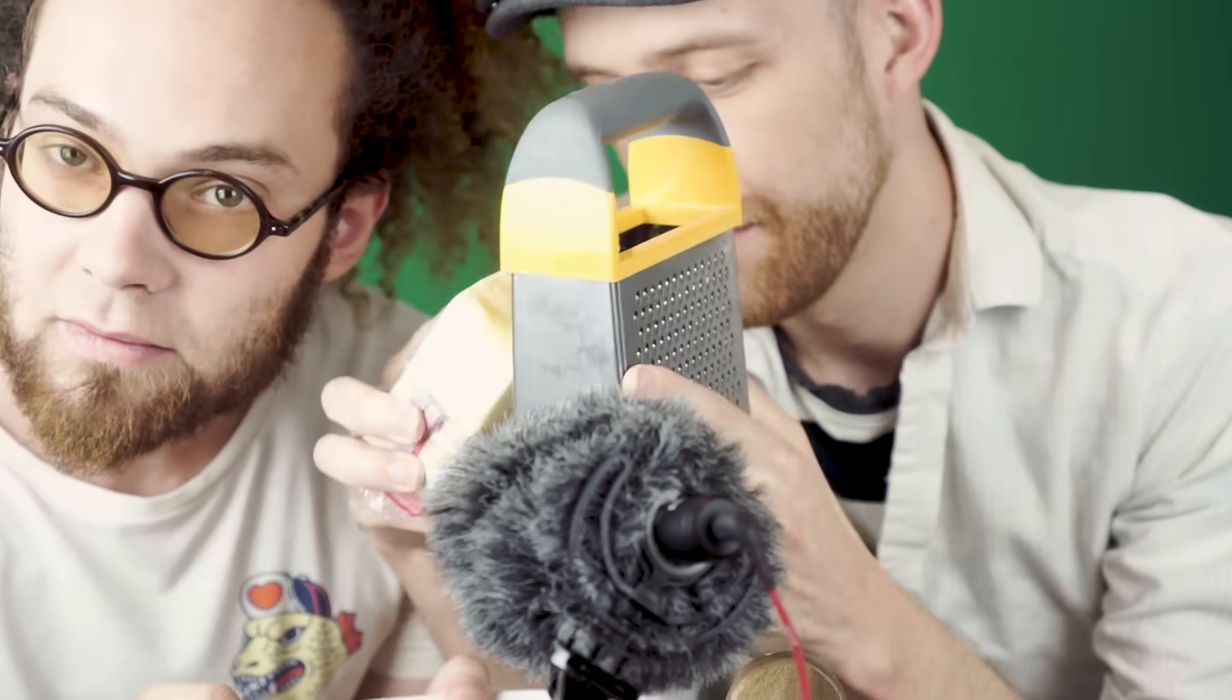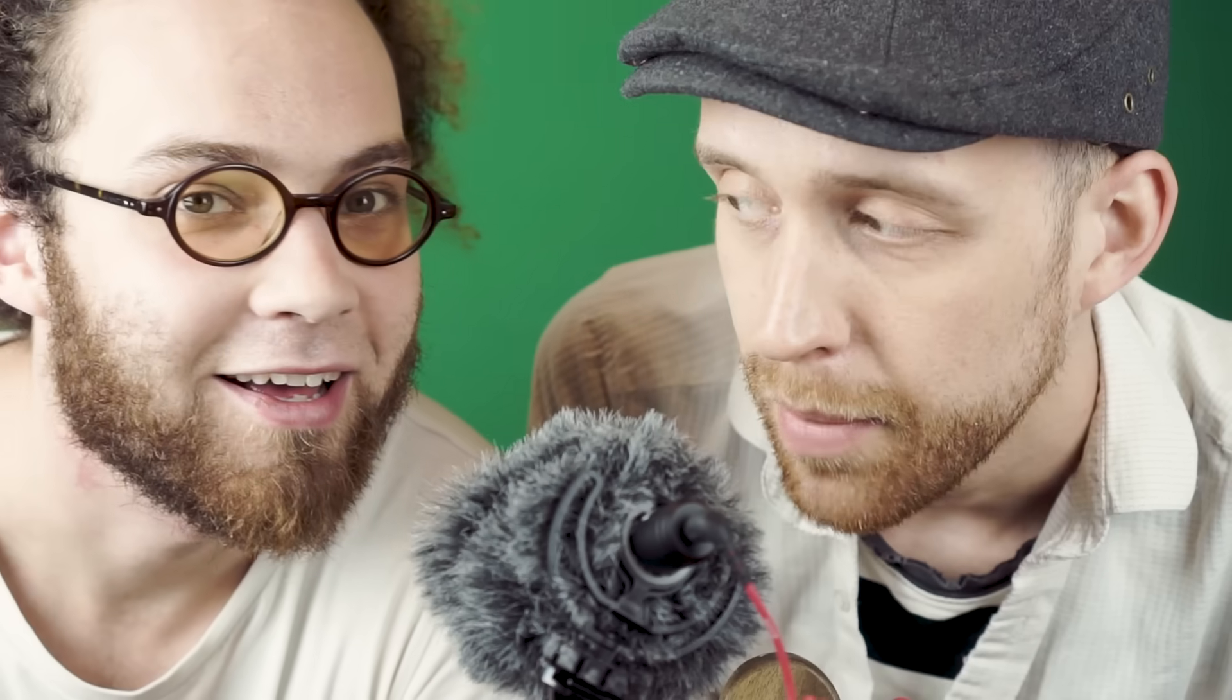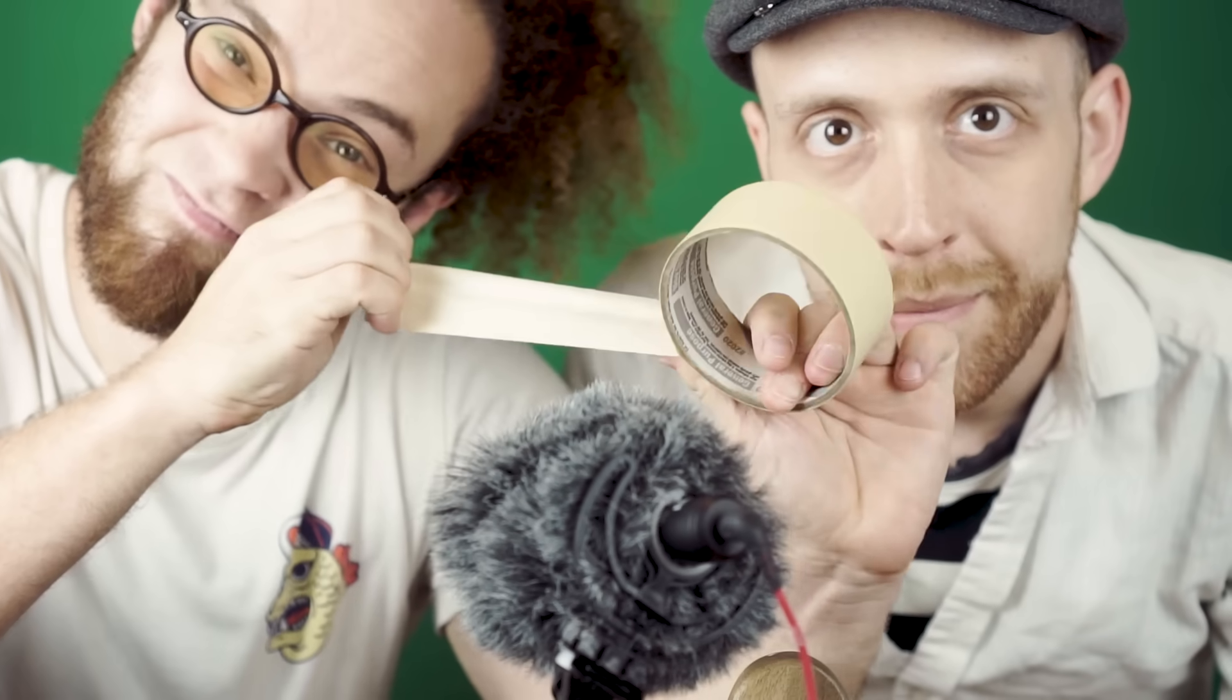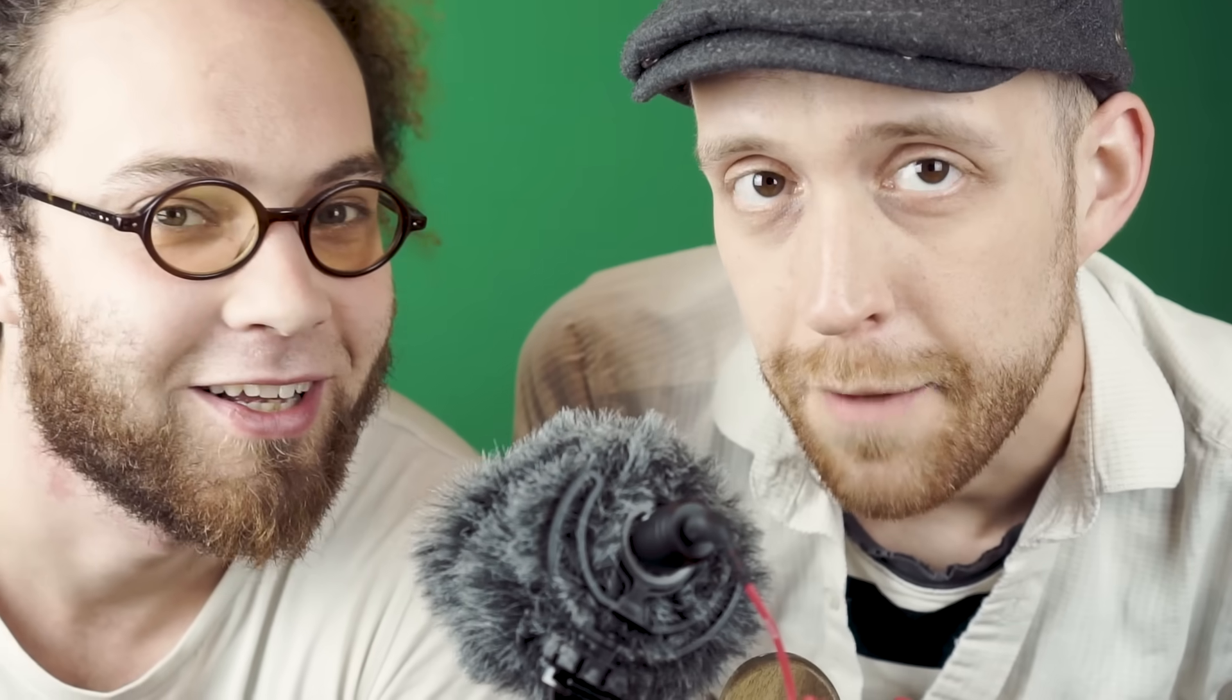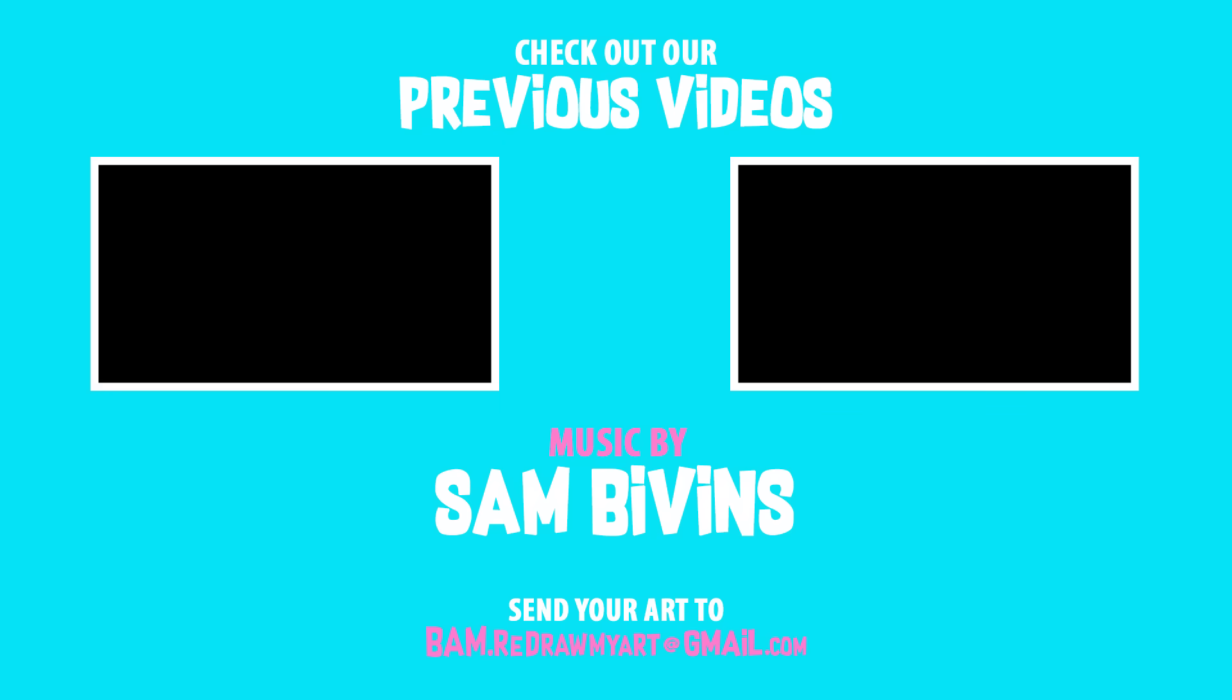Hey guys, hey fans. I'm glad you guys watched this episode. Make sure to head over to our website where we have a print store. Right, yeah, we have a store now. And if you like this video, make sure to leave a comment. Make sure to subscribe. Wait, what? I said send your art to bam.redrawmyart at gmail.com. That's right. Send your art, guys. Send your art. I'll see you next time.